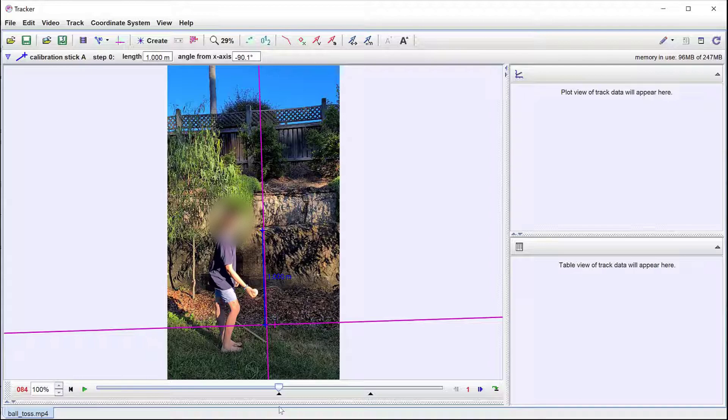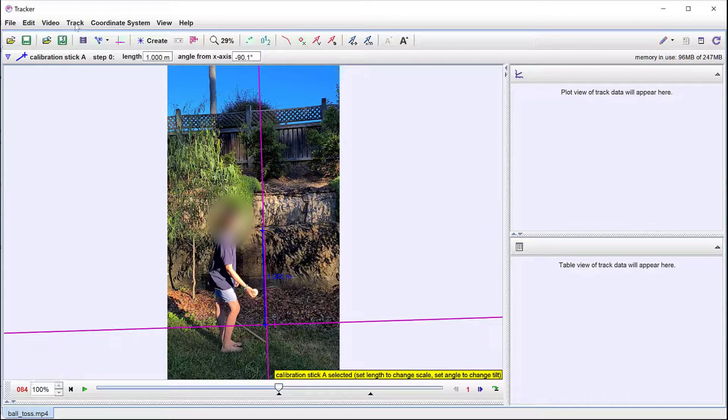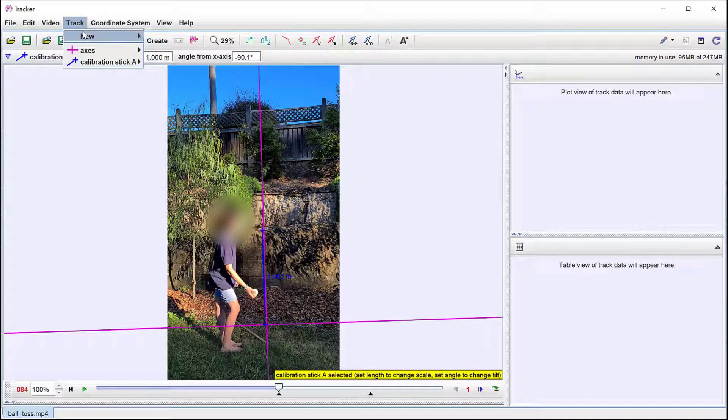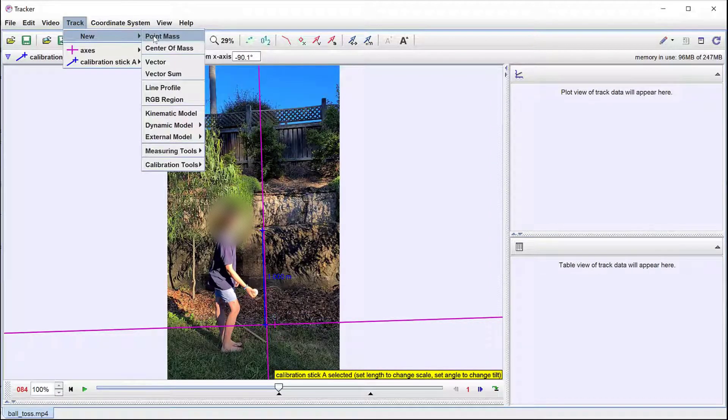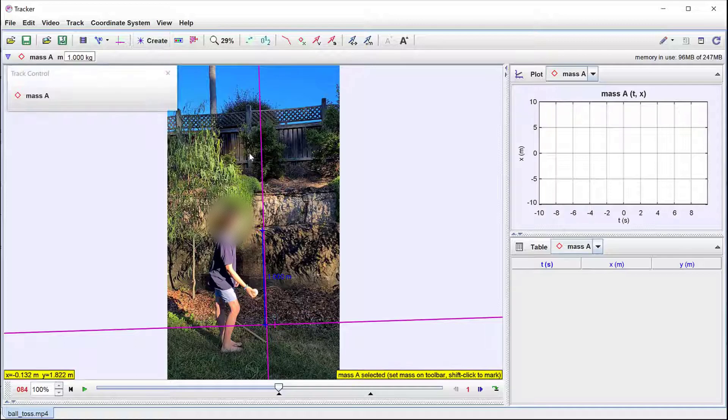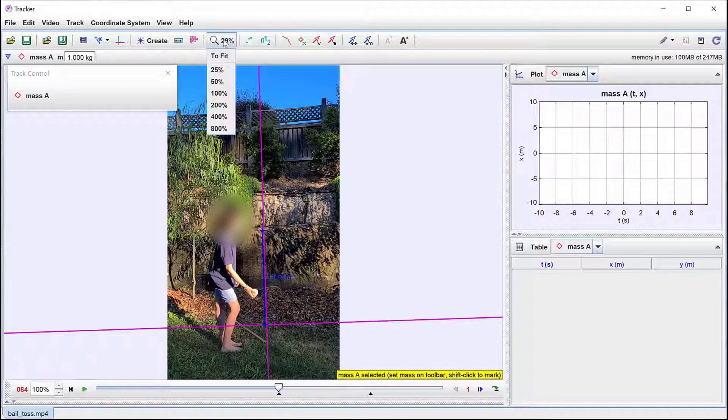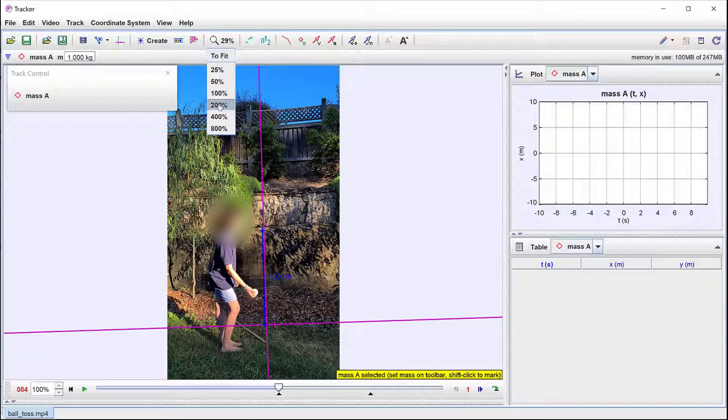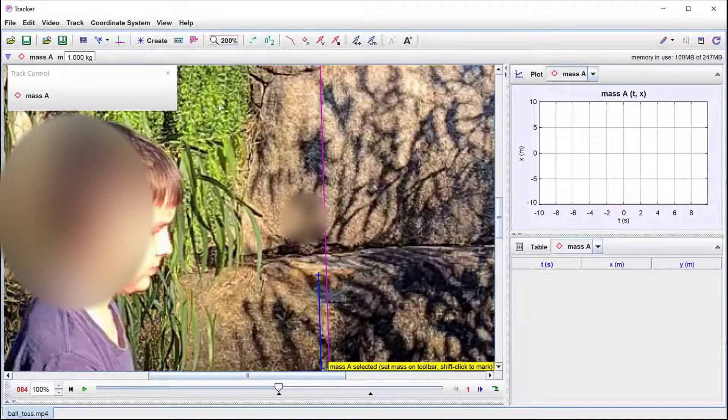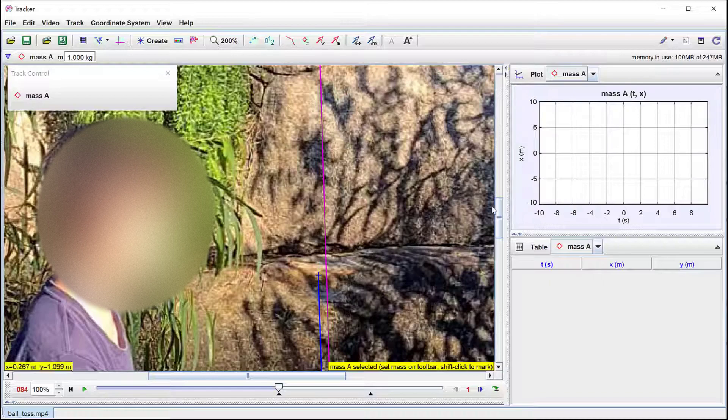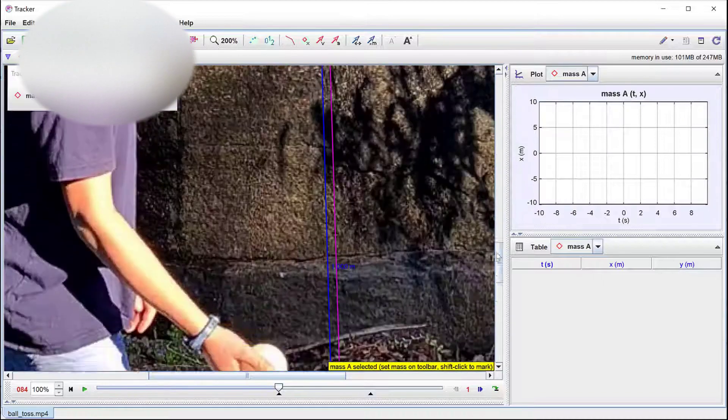We drag the play head back to the start and then to track the motion of the ball we select Track then New Point Mass. If the video has a uniform background then the Auto Tracker feature can be used. In this video I will manually track the top of the ball by holding shift and left clicking.